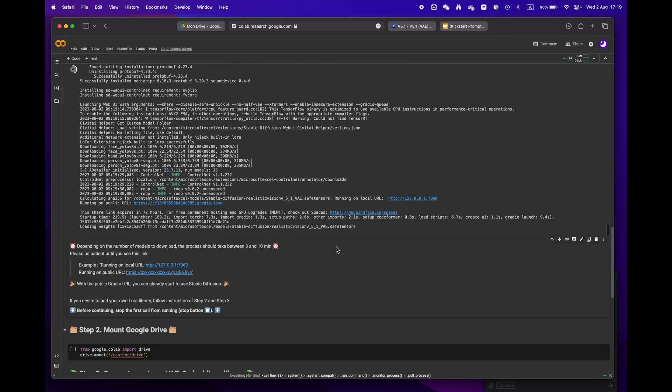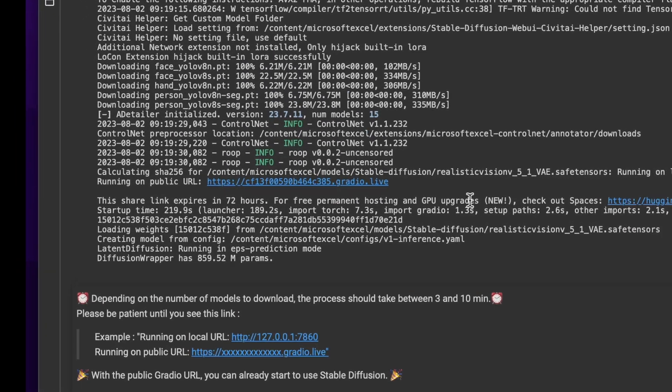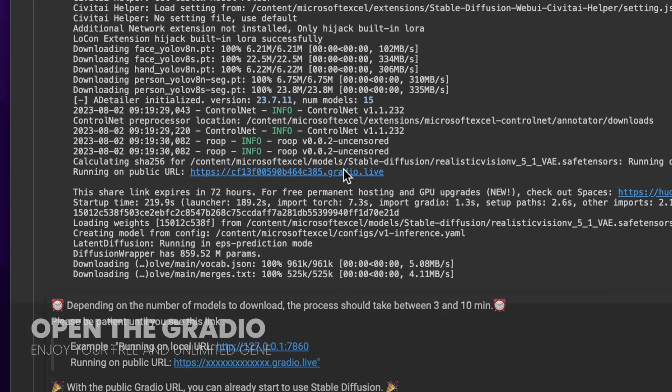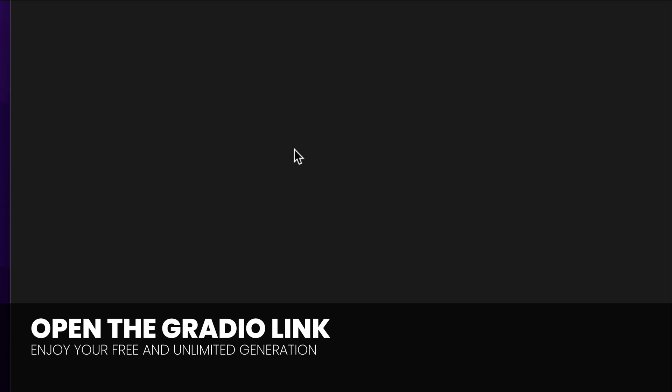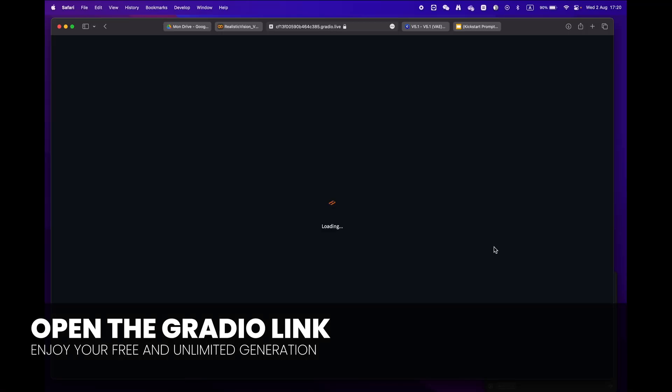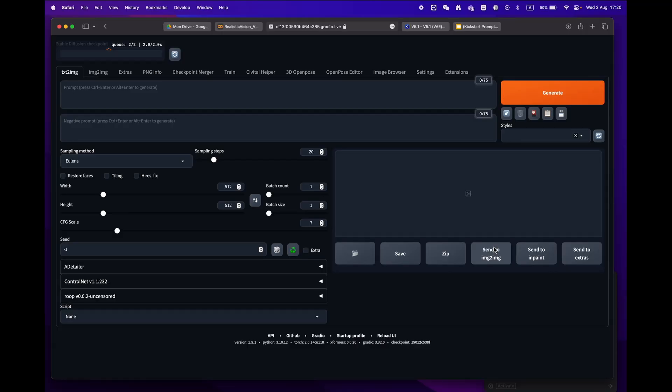Soon enough you'll see a public URL Gradio link. Congratulations, you're now ready to use Stable Diffusion.